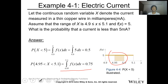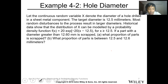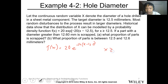Now let's have this problem. Let the continuous random variable X denote the diameter of a hole drilled in a sheet metal component. The target diameter is 12.5 millimeters. Most random disturbances to the process result in larger diameters. Historical data shows the distribution of X can be modeled by the probability density function f(x) = 20 * e raised to negative 20(x − 12.5), which is valid when x is greater than or equal to 12.5, and zero otherwise.